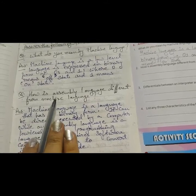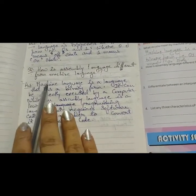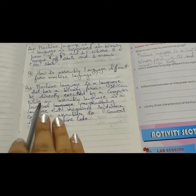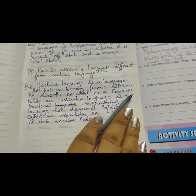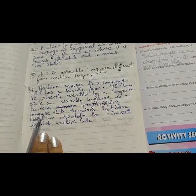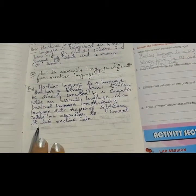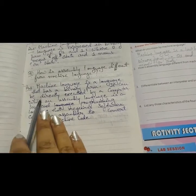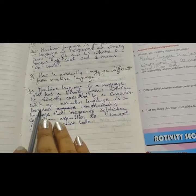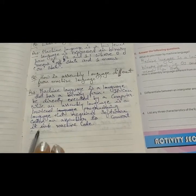Next question: how is assembly language different from machine language? Machine language is a language that has a binary form and can be directly executed by a computer. While an assembly language is a low level programming language that requires software called an assembler to convert it into machine code.